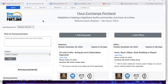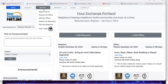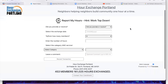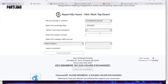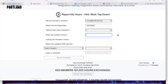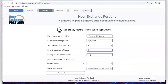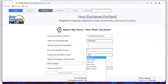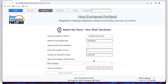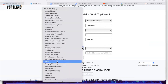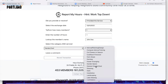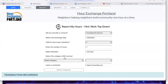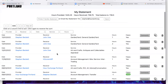We'll go back home. Now the long way: under Services, select Report Hours. With this form you start at the top — did you provide or receive? I provided. It was on the first, to one member, one hour. Look up John Doe and select him from the list. Select a category — garden and yard, general garden and yard. Record the transaction. It takes us to our statement and we're done.